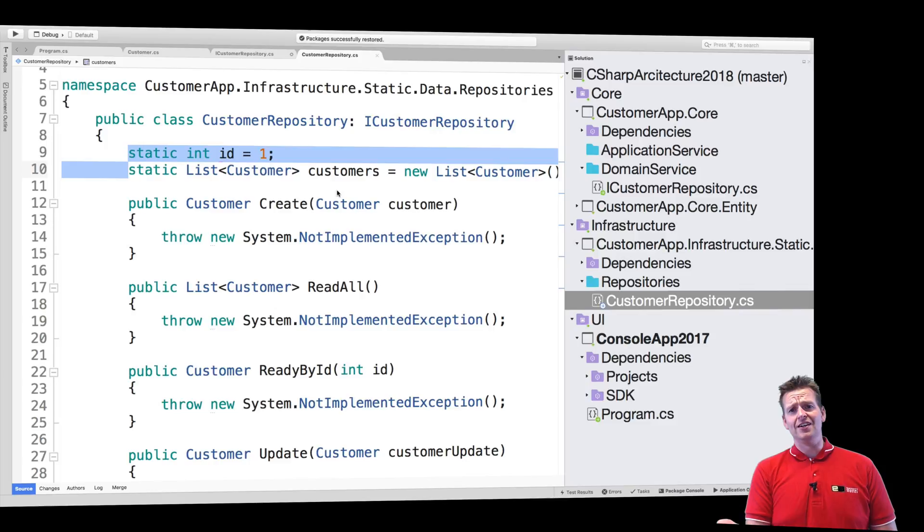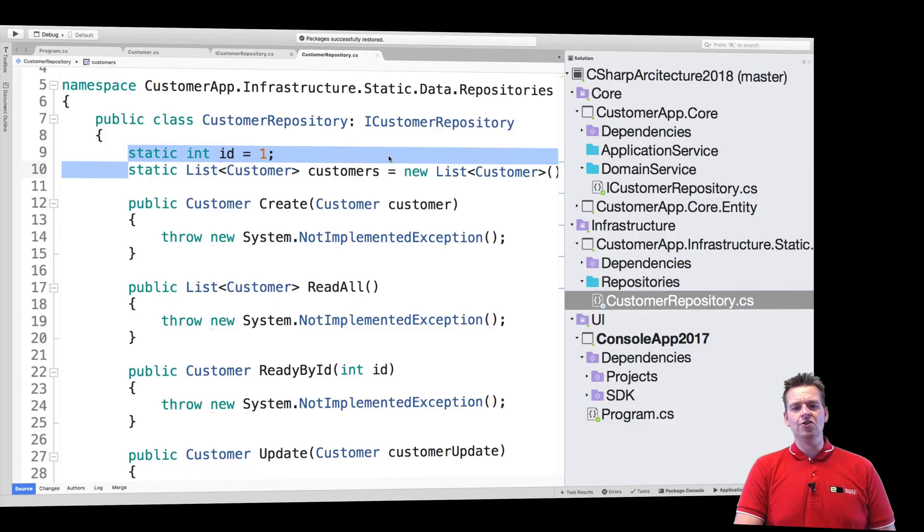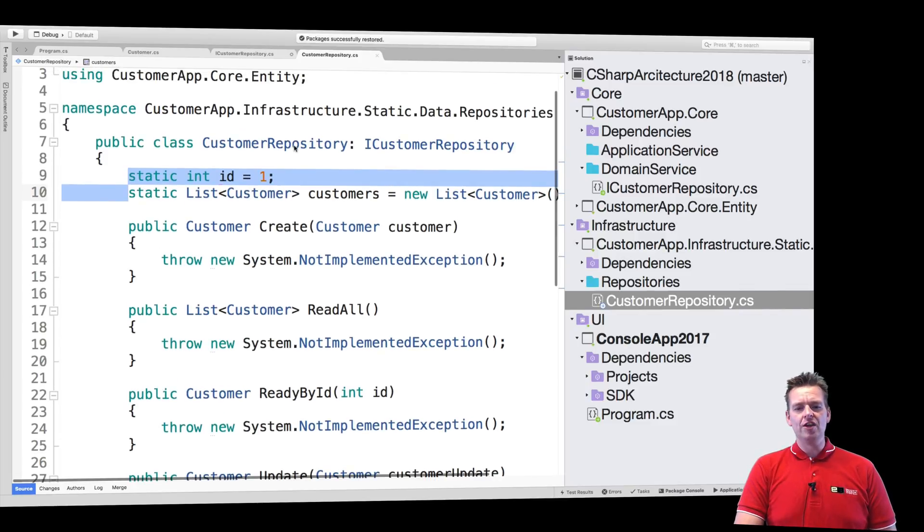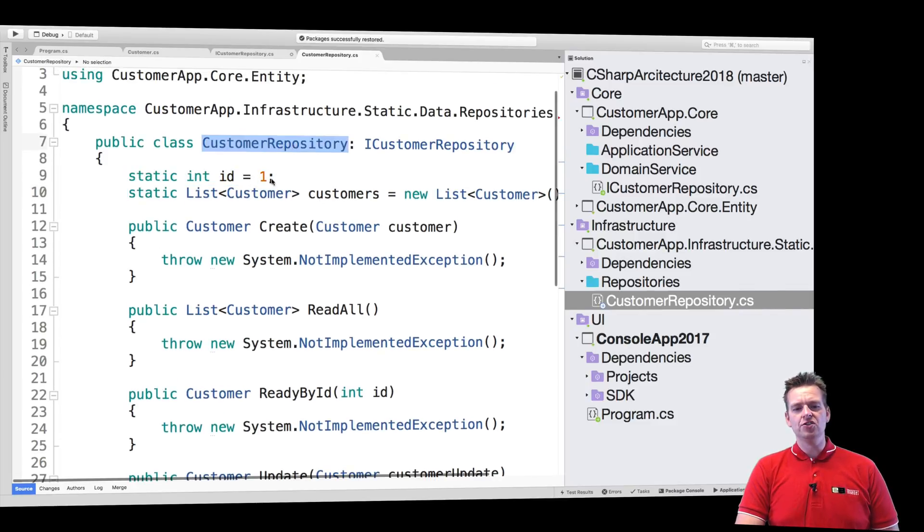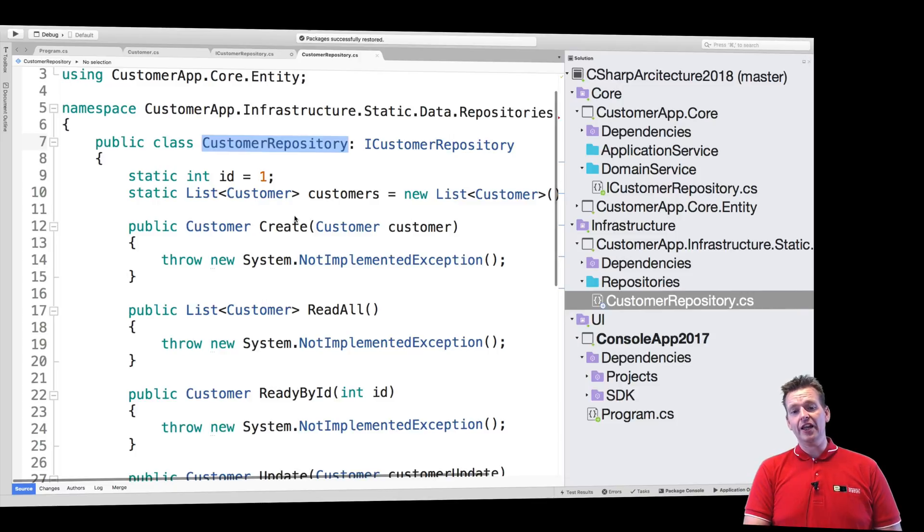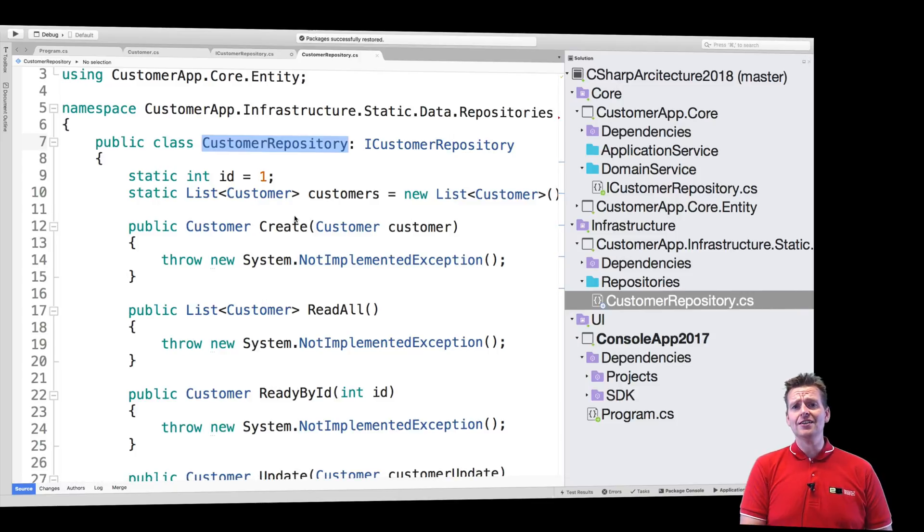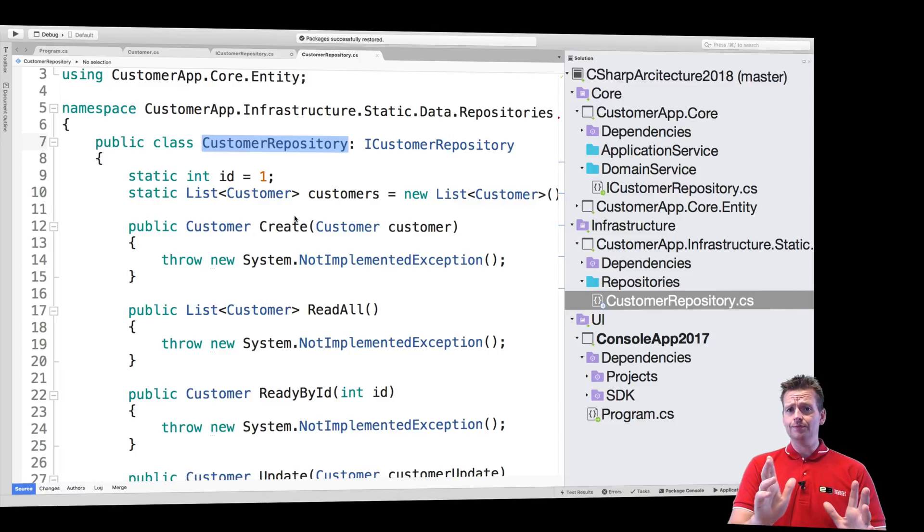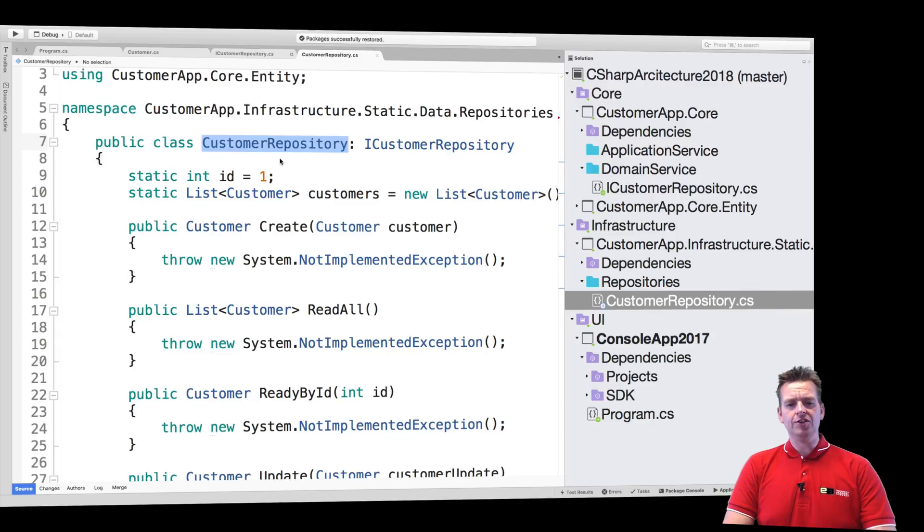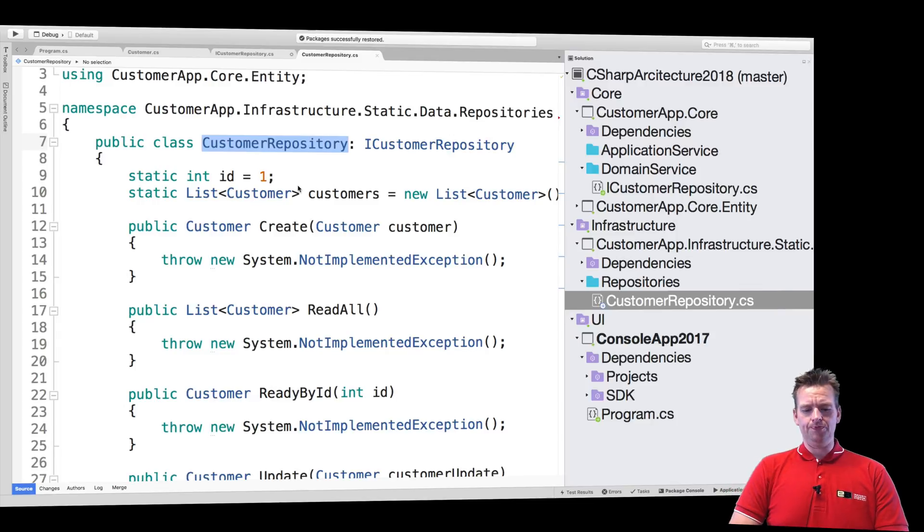It's still being a fake in-memory database that as soon as I restart the program, it'll be reset, kind of sucky, but it's a way to explain how we can make our first customer repository with a fake data set. Later on, we can easily change this and we will. But for now, let's just make it simple.